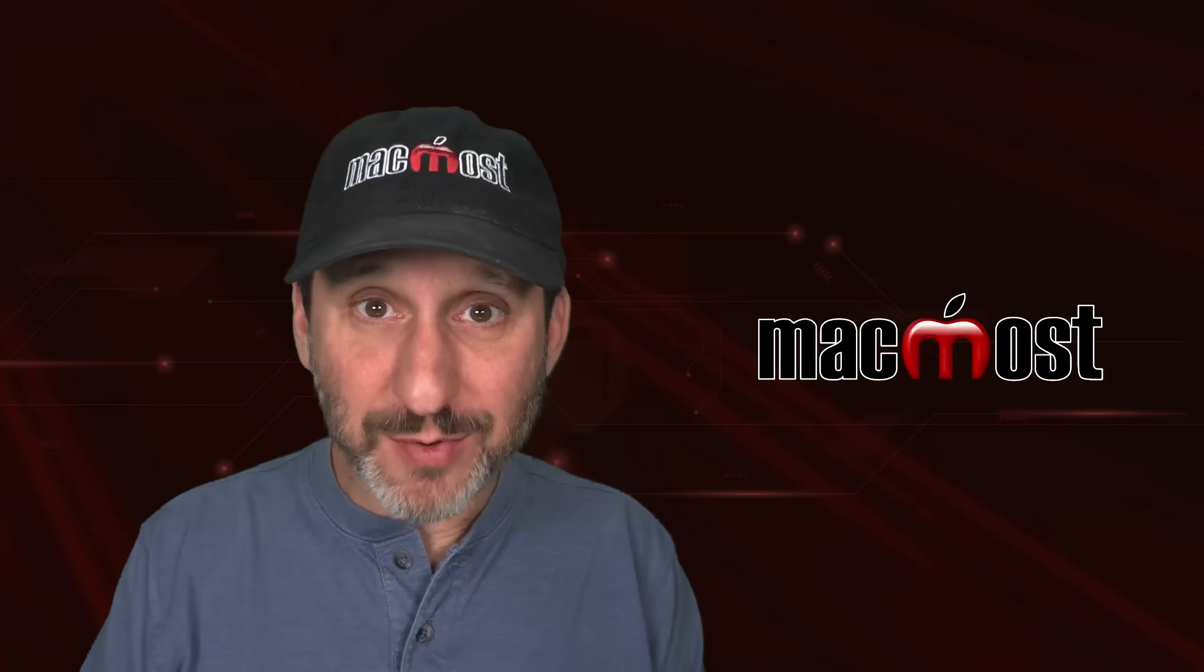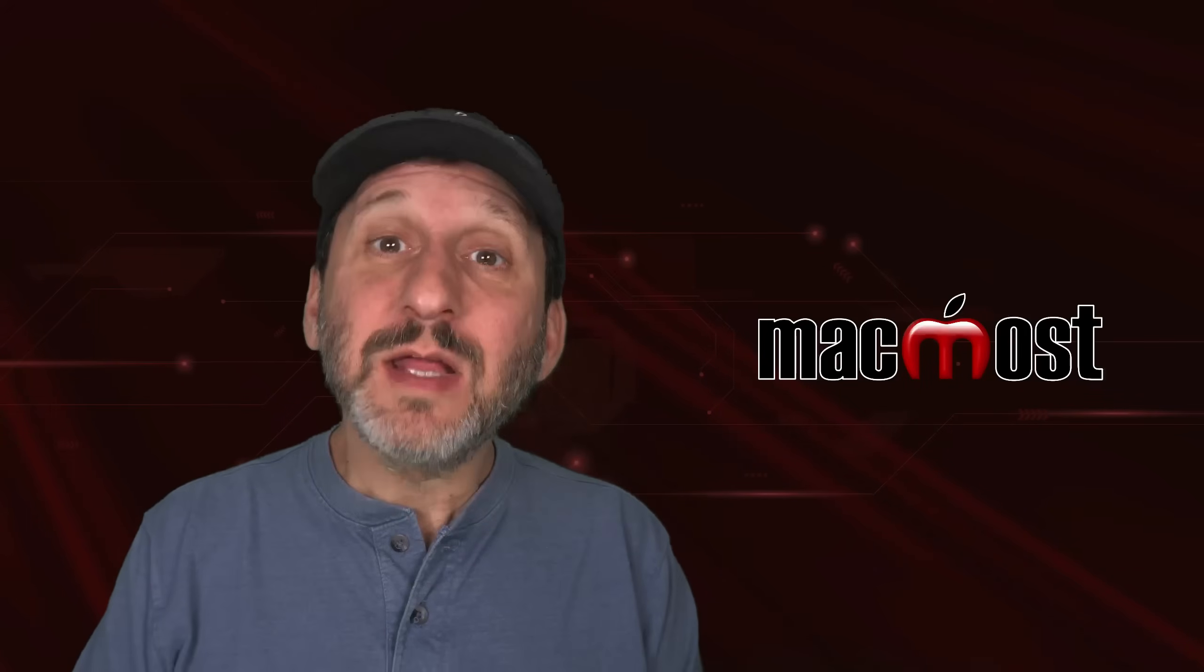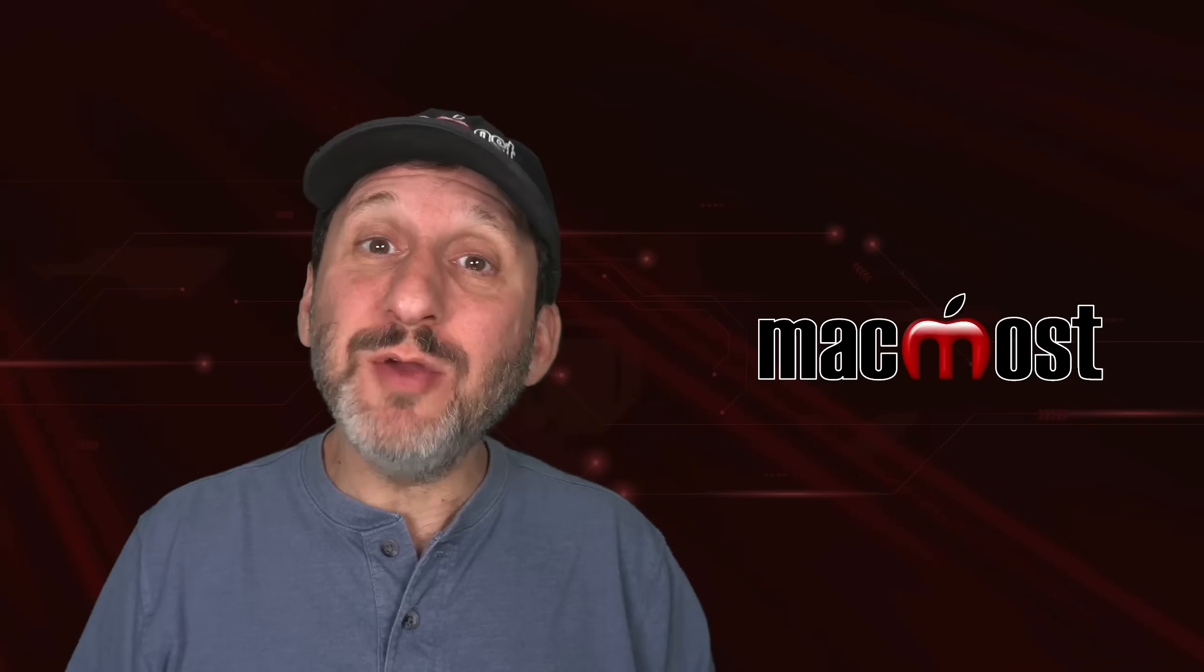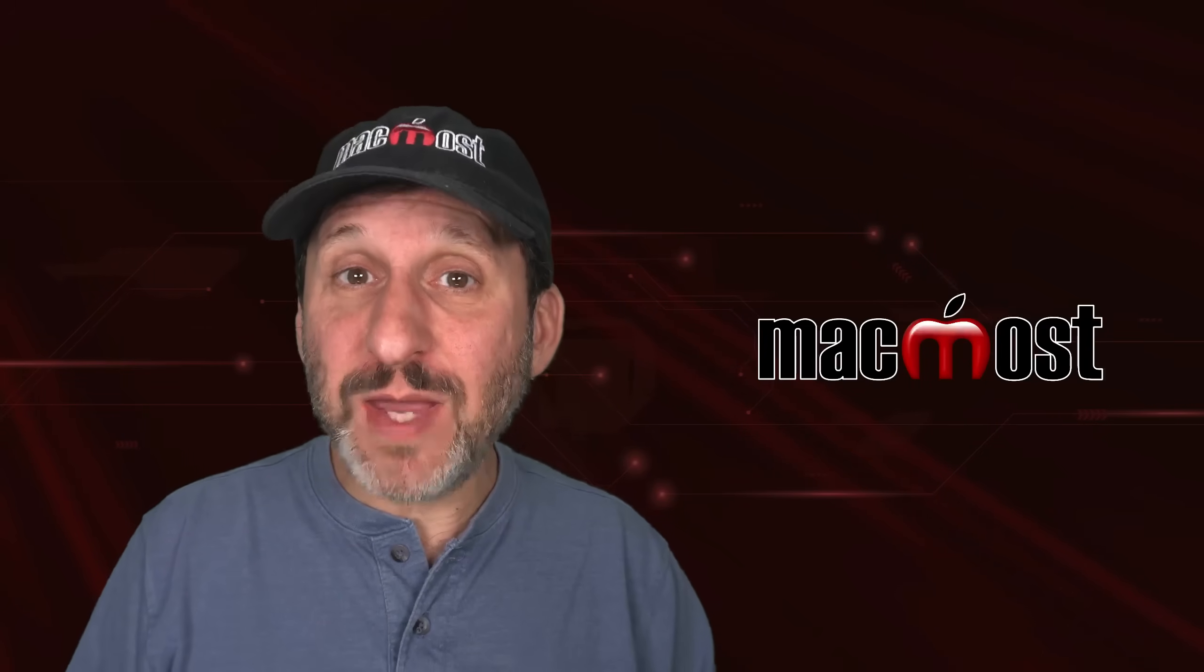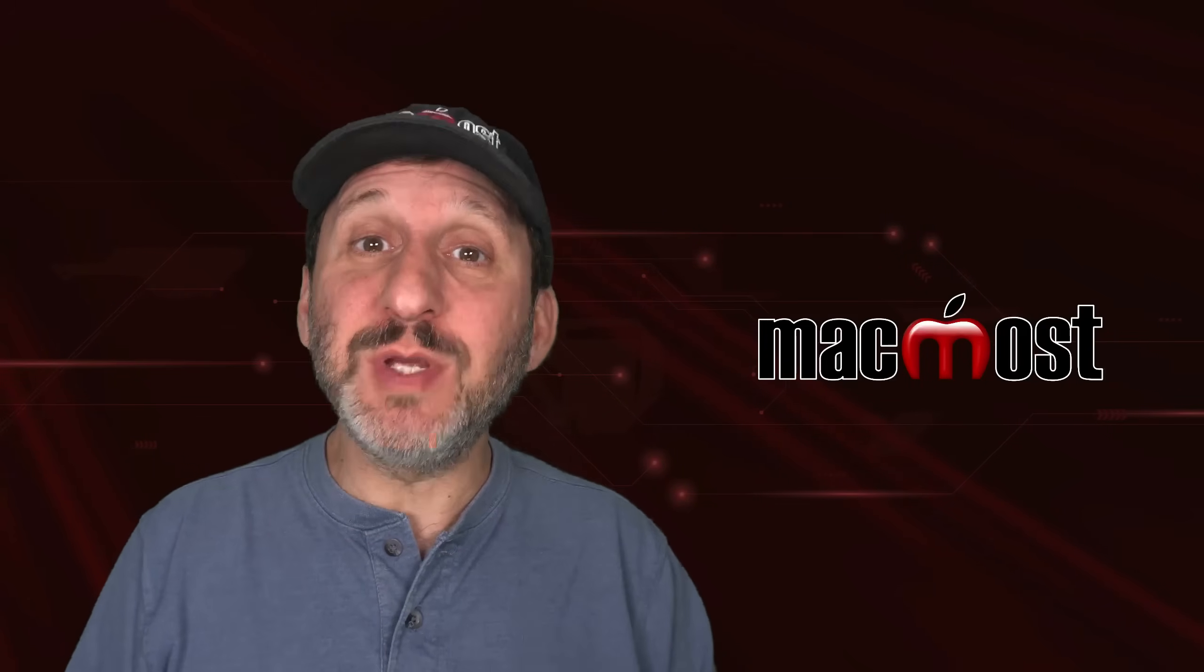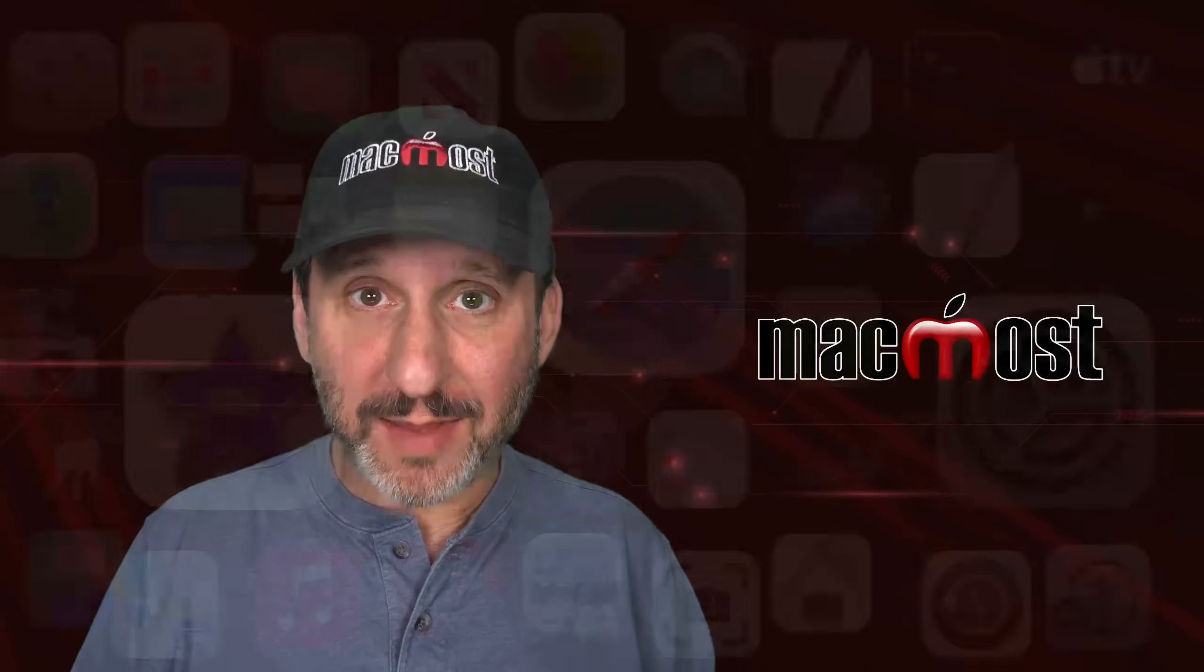Hi, this is Gary with MacMost.com. Let me show you how you can paste a graphic over a PDF using Preview on your Mac.